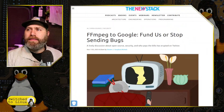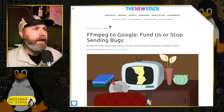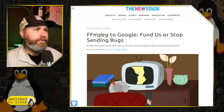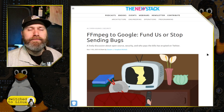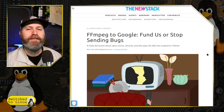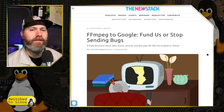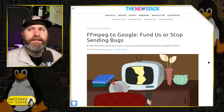I think the best write-up of this came from the News Stack. FFmpeg to Google: fund us or stop sending bugs. And there are some things to be said on both sides of this debate.